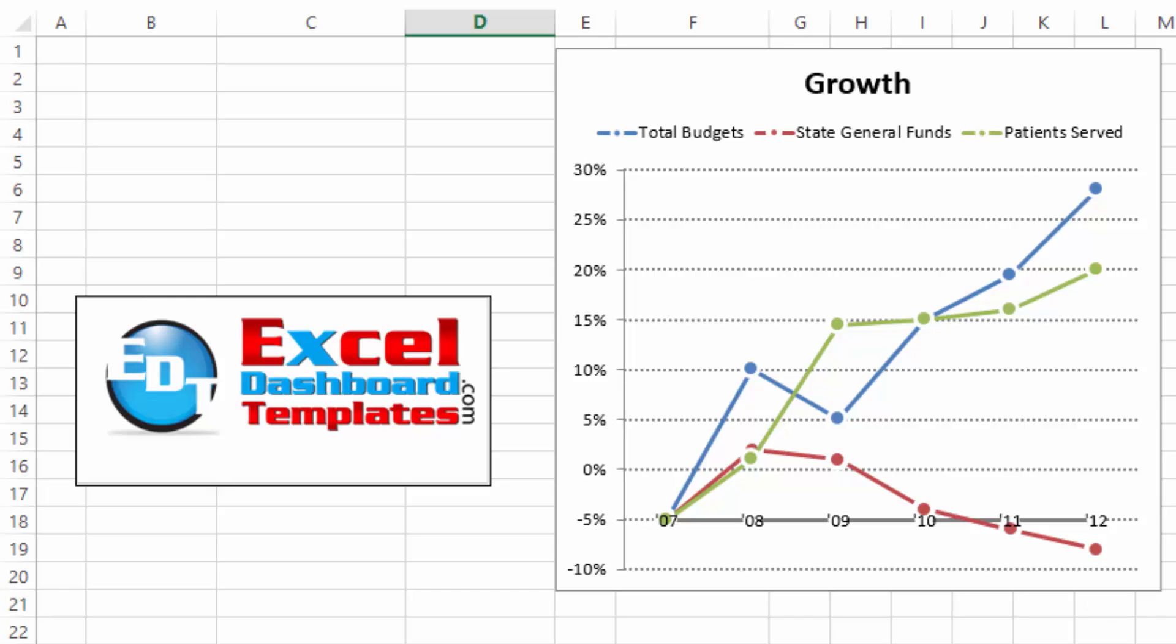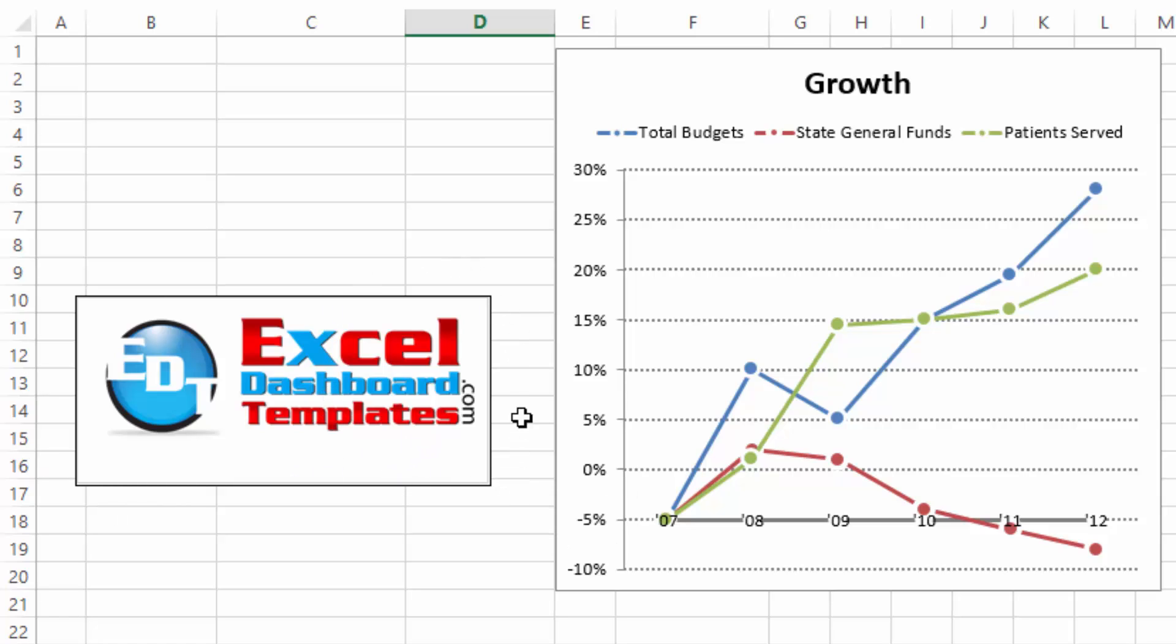Hello and welcome to ExcelDashboardTemplates.com. This is Steve Equals True. Please visit my blog at ExcelDashboardTemplates.com where you're sure to learn the latest posts, tips, tricks and techniques and learn everything about Excel.